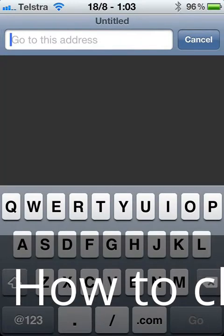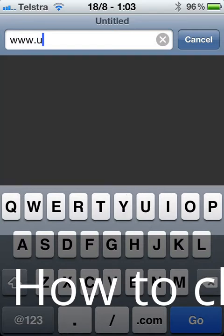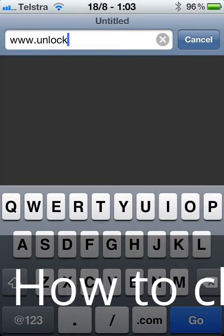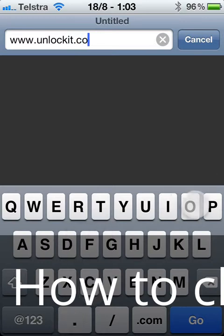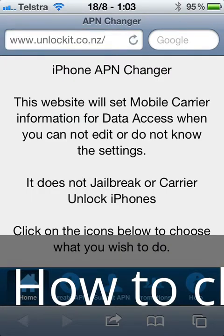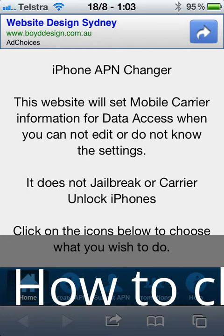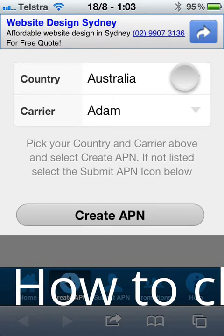What you need to do is open up the Safari web browser and go to the website www.unlockit.co.nz. That website lets you change the APN settings in your phone - it downloads a little file onto your phone which changes them to connect to the AT&T network, and then when you get back to Australia you just delete the file. We go to the website and down the bottom where it says 'Create APN', we'll touch that.